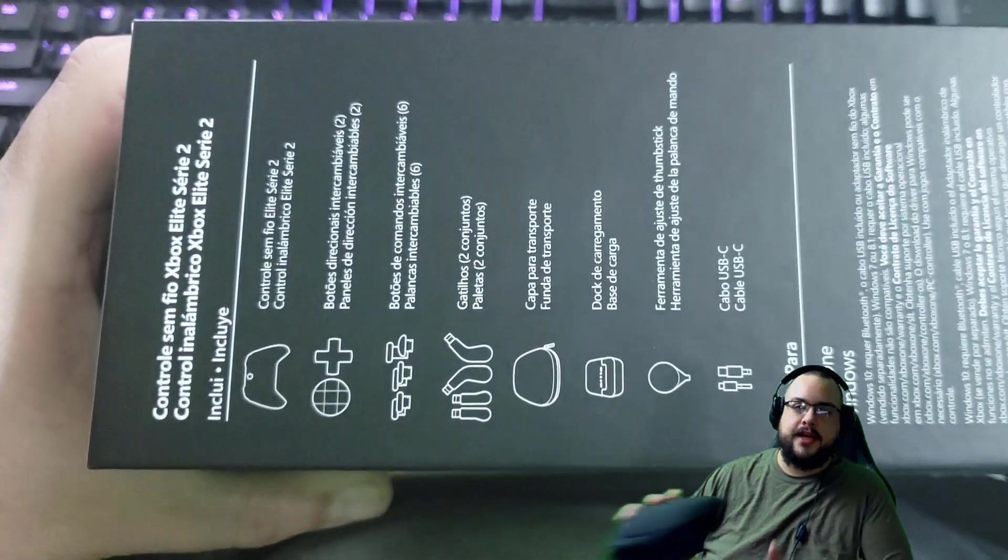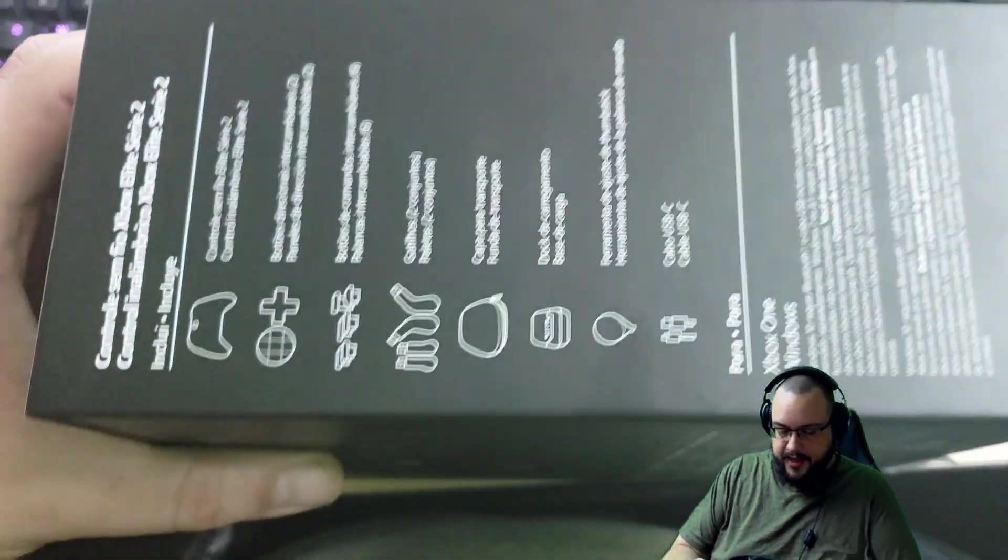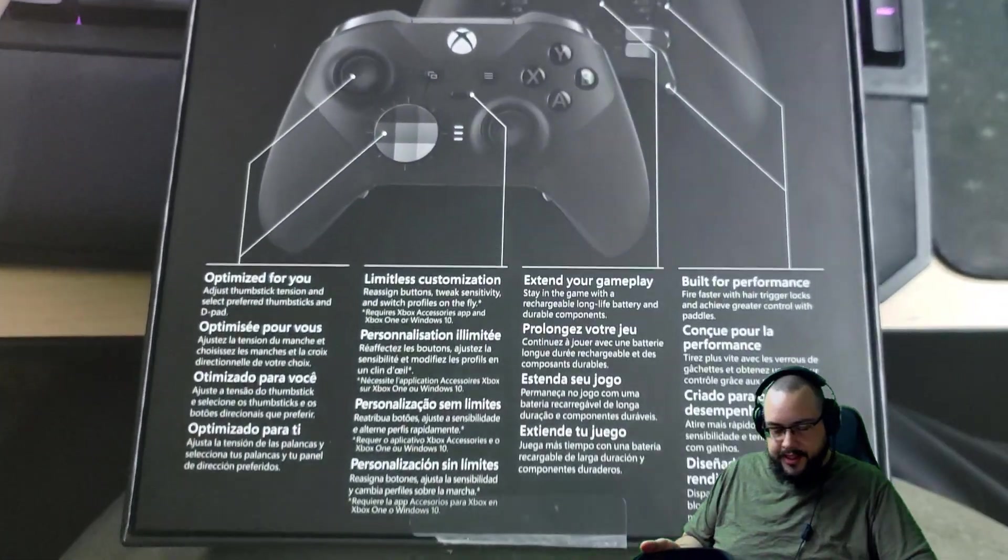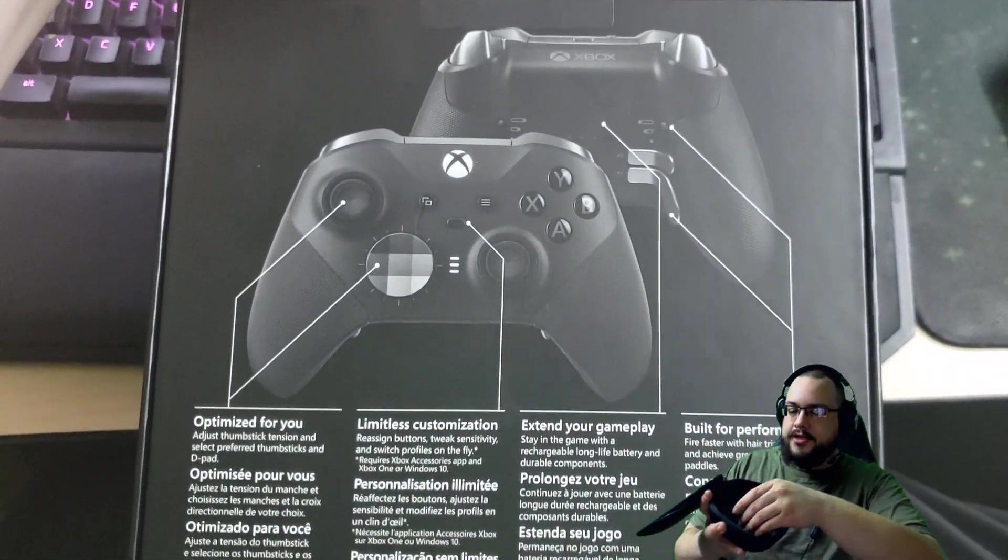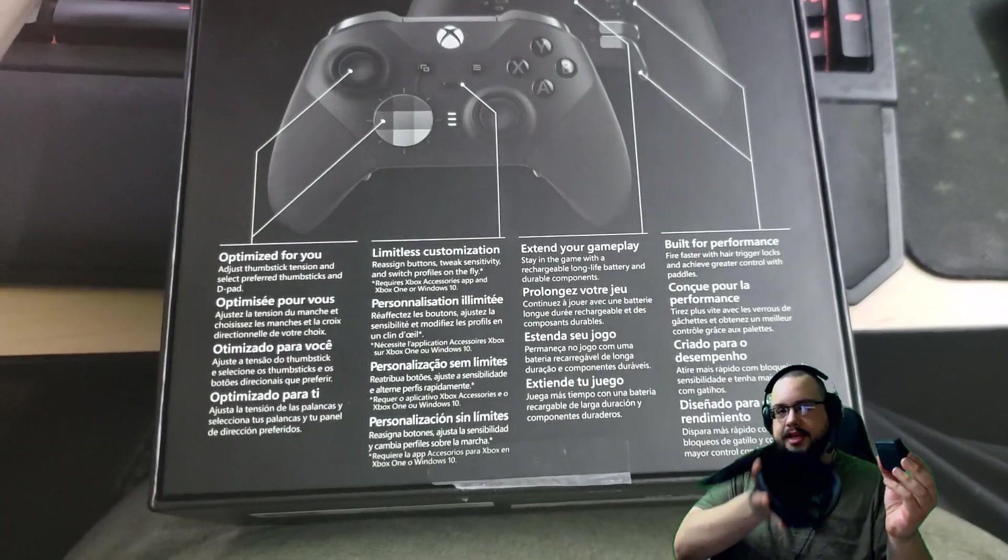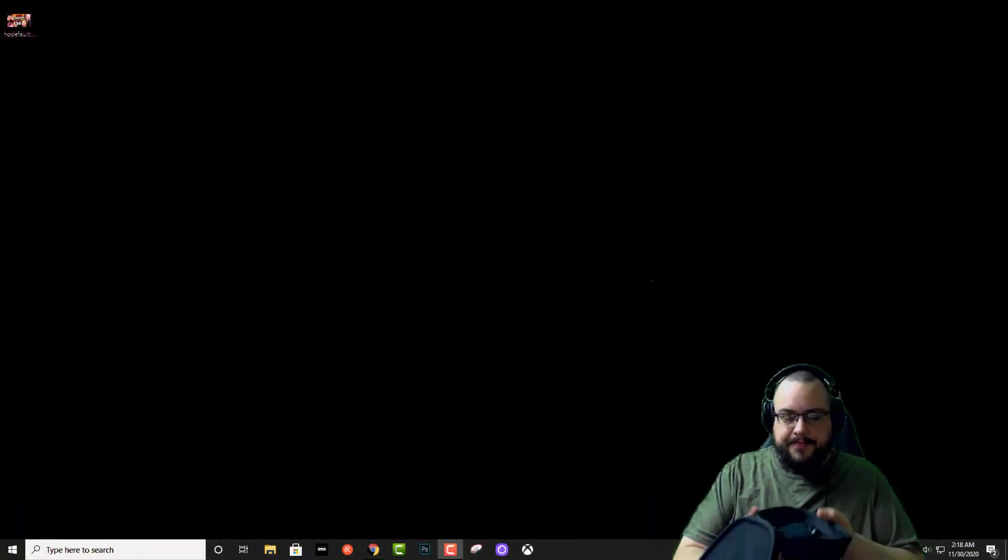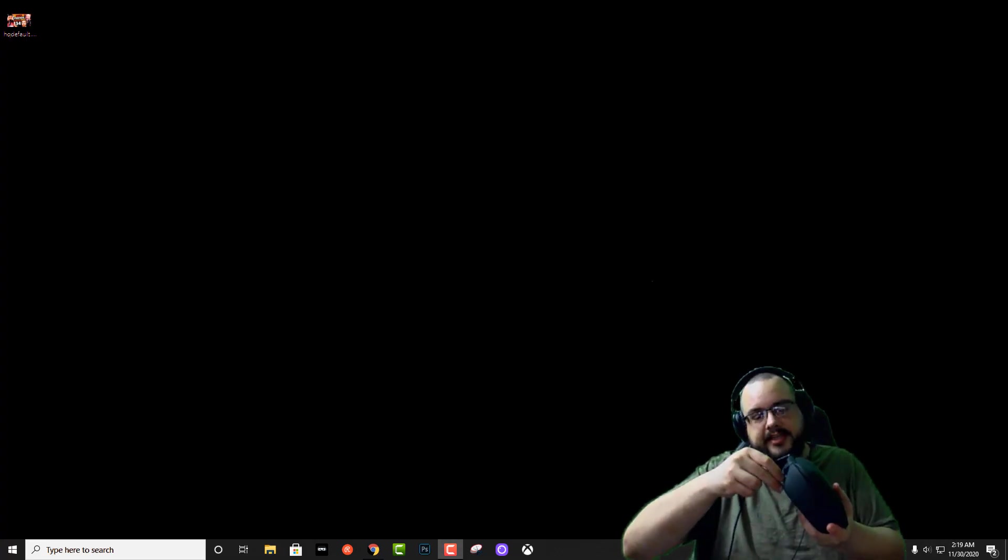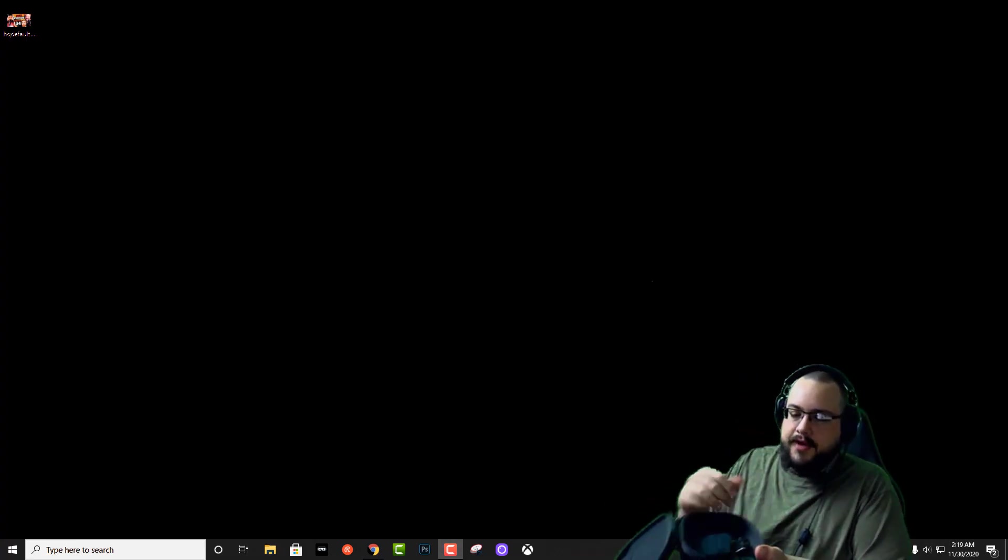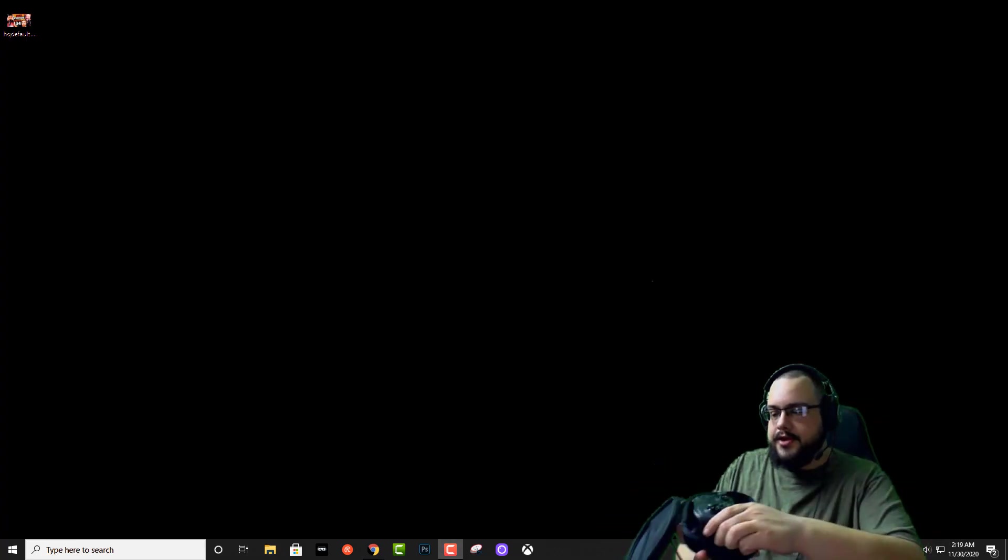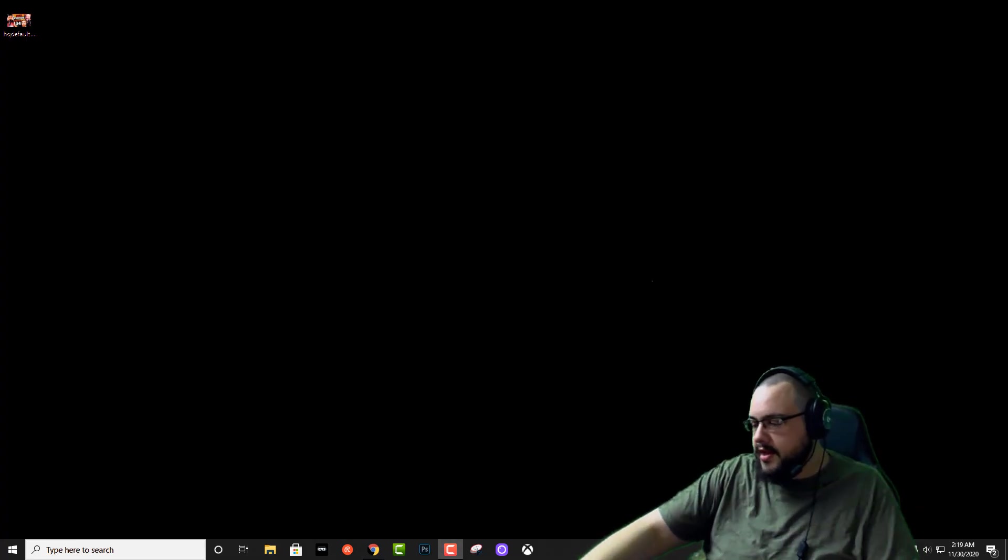But there are some very unique features that I thought I would show you and point out in the Elite controller. So the first thing you're going to want to notice is the charger is magnetic and built into the case itself. What this means is you can drop the charger in the case, open up the back and actually plug in to the wireless charger that's inside. And then whenever you put your controller into it, it will actually charge the controller at the same time.